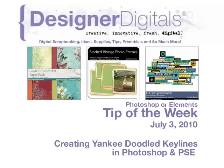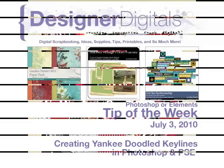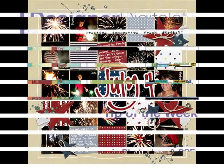Welcome to Designer Digital's Tip of the Week, July 3, 2010. This week, creating Yankee Doodle key lines in Photoshop and Elements.